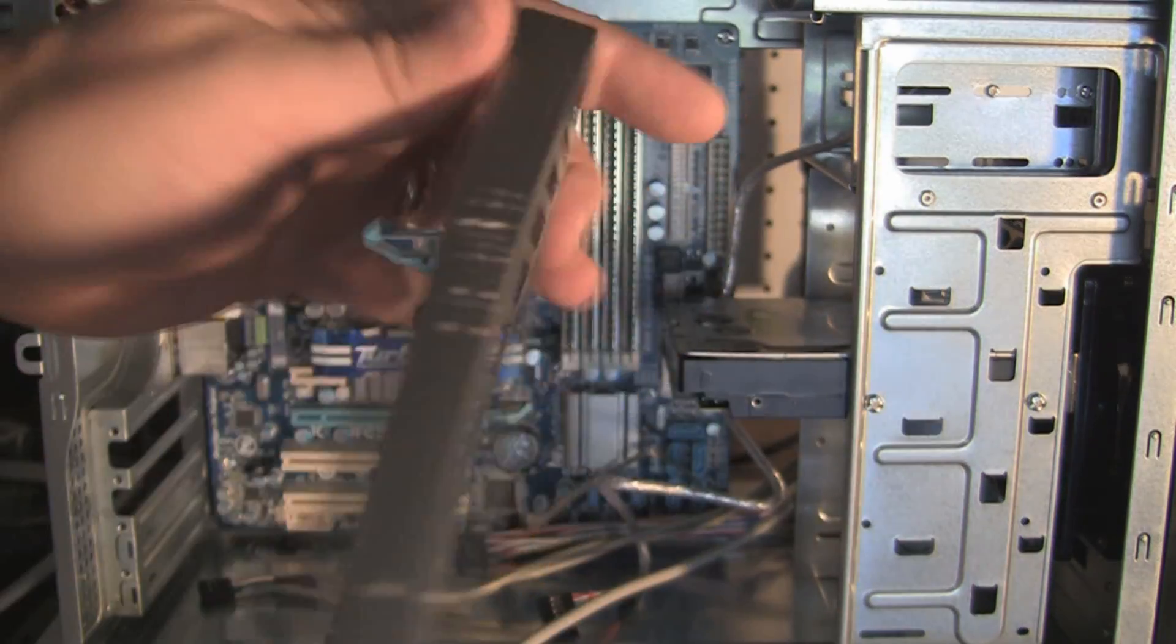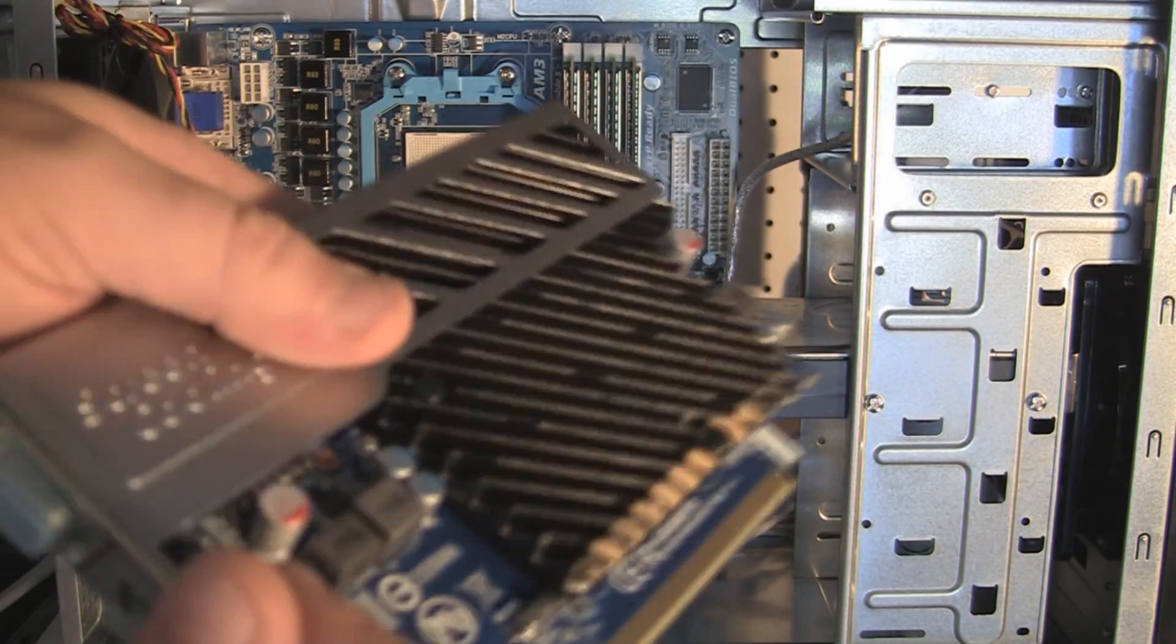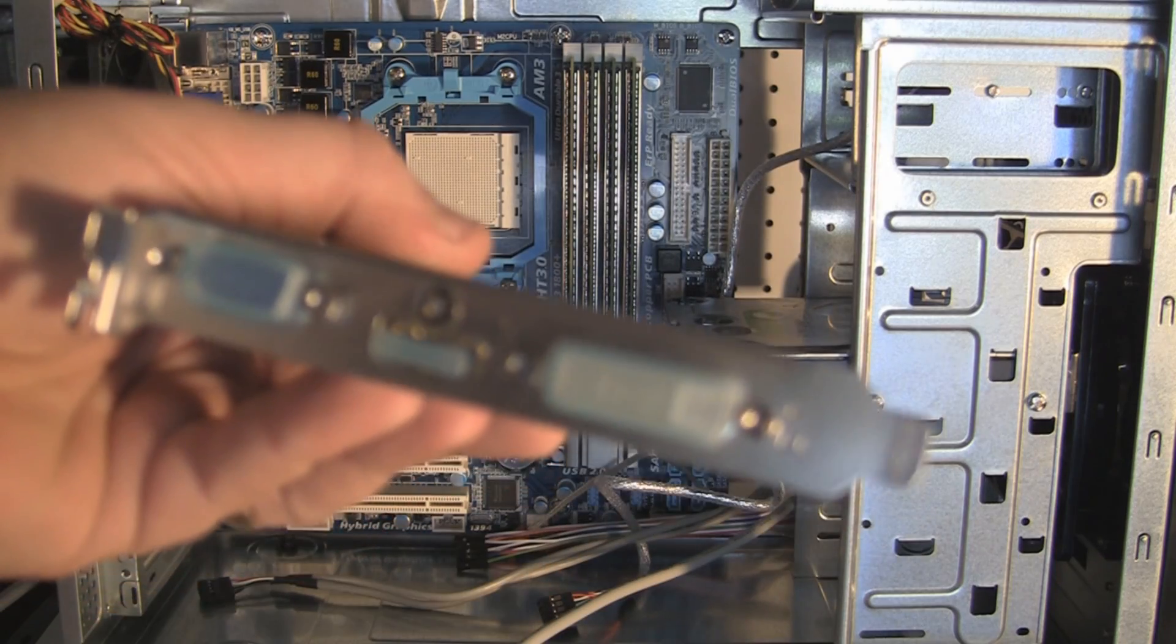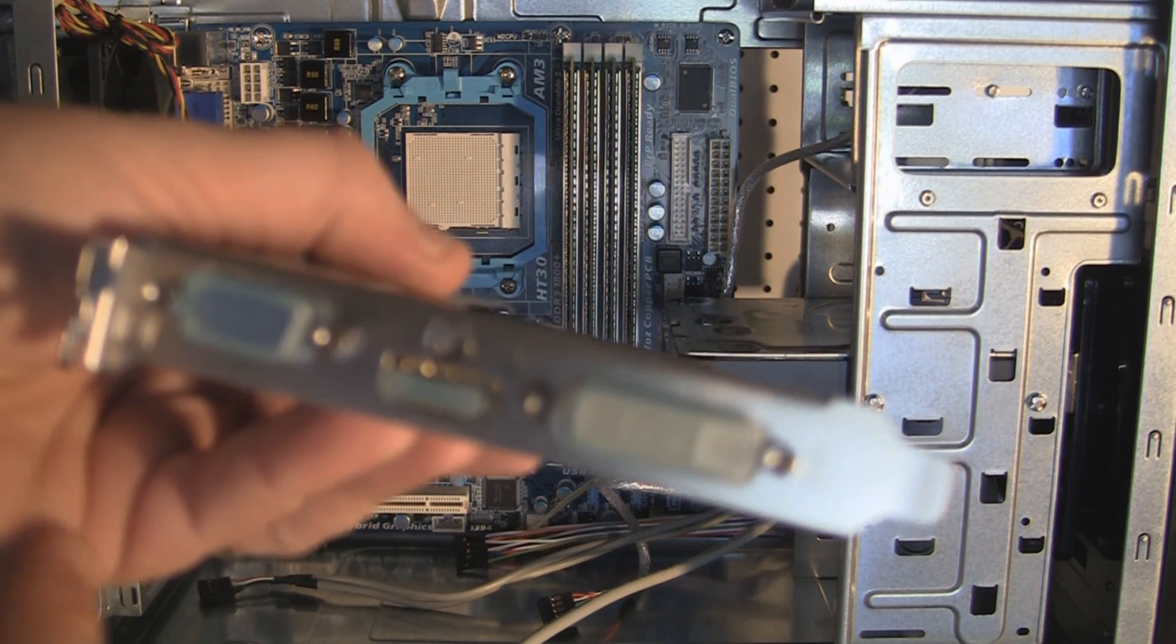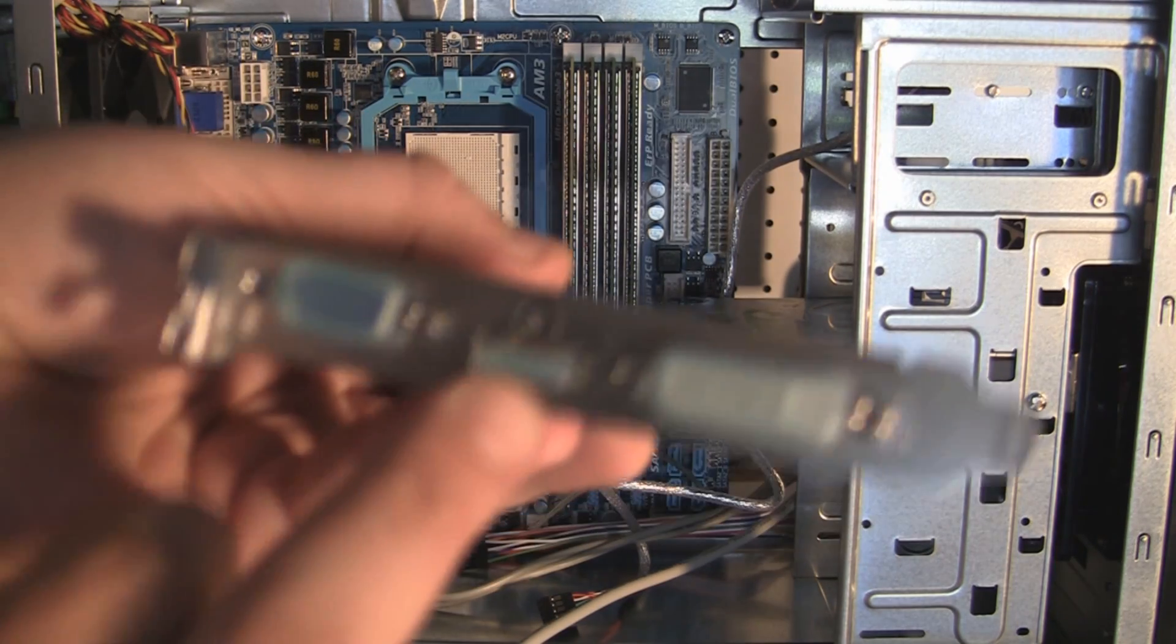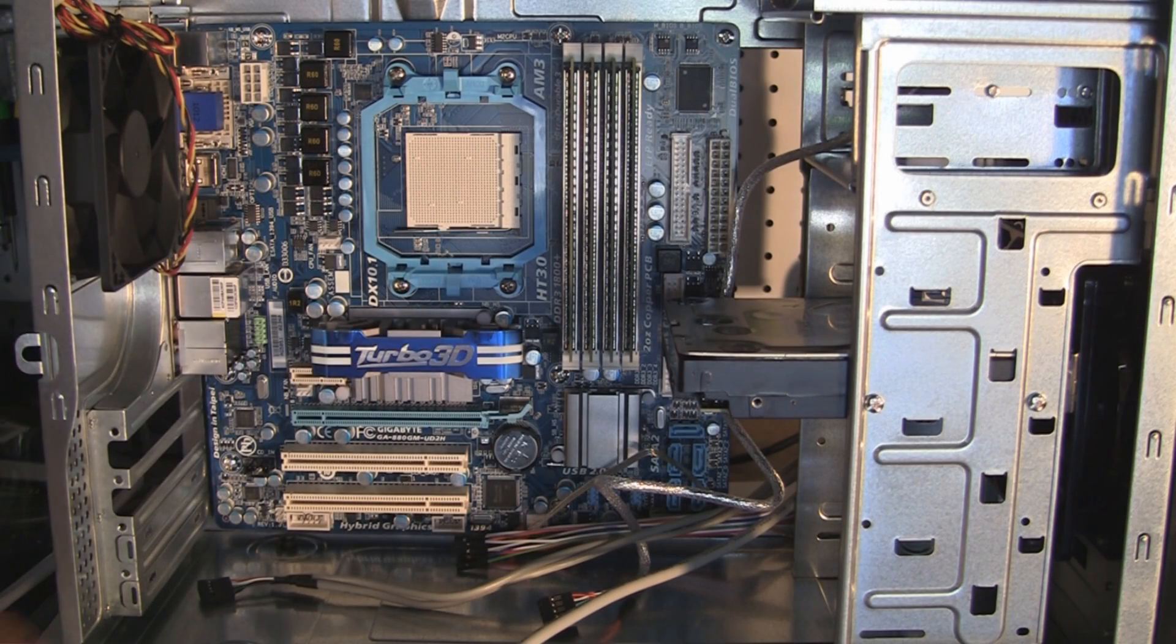There's actually no fan on it, nice big heatsink. It's got the DVI, VGA, and the HDMI out.